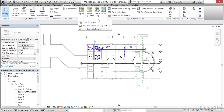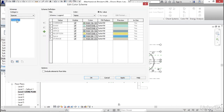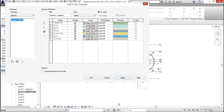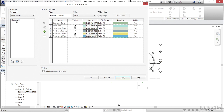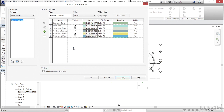Now I'm going to click my Spaces and Zones dropdown and click on Color Schemes. I'm going to rename Schema 1 — I'm going to call it Level 1 Zones. Click OK. We can change these colors and fill patterns, but let's keep them the way they are. Under Categories, instead of Spaces, I want to go to HVAC Zones and rename this to Level 1 Zones. Click OK. Now I'm going to click Apply and click OK.